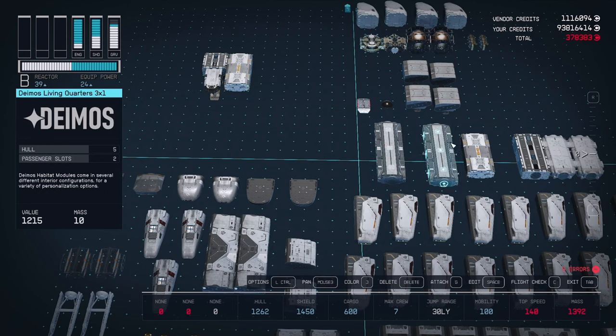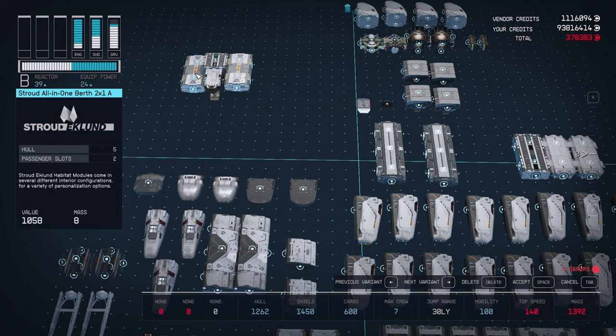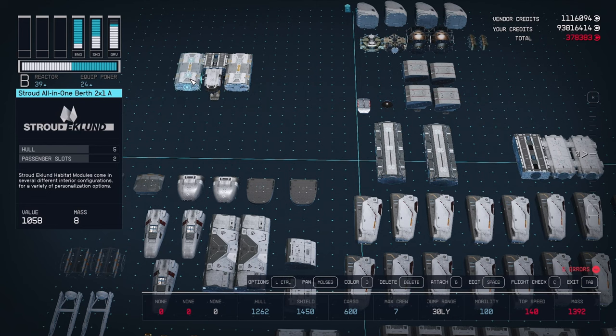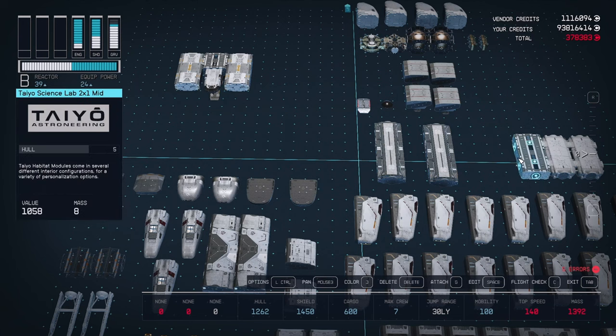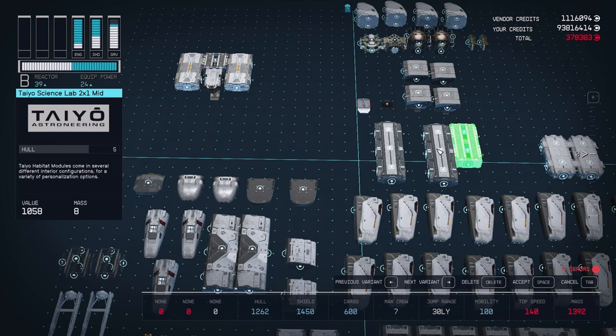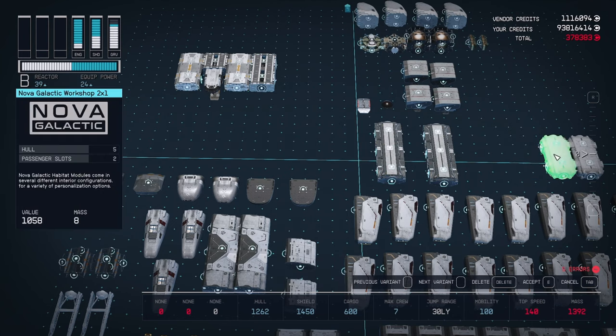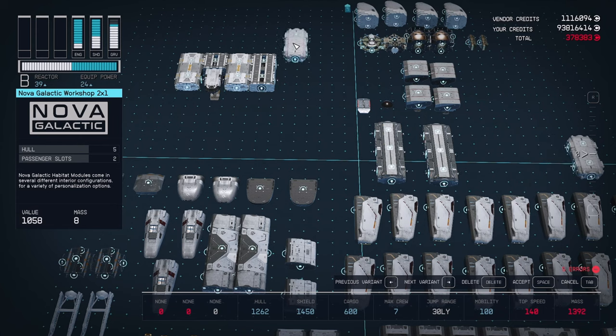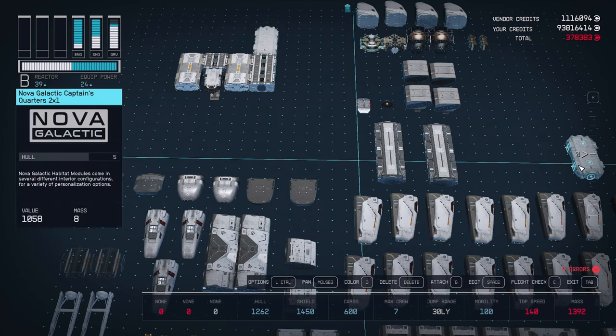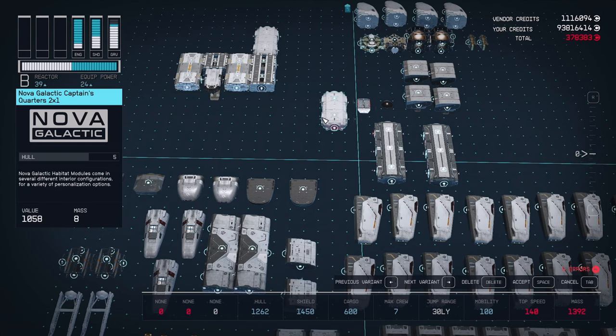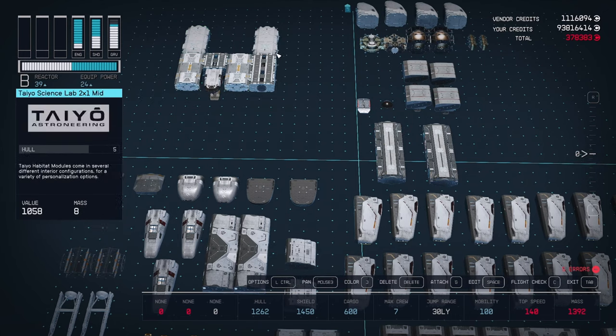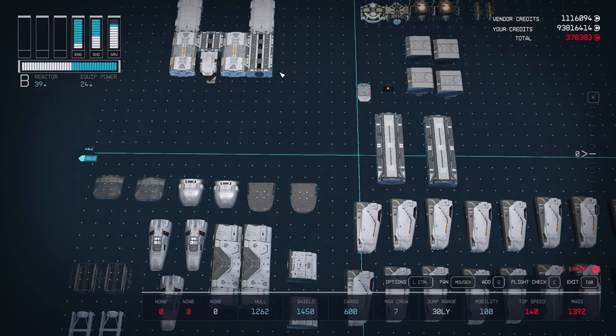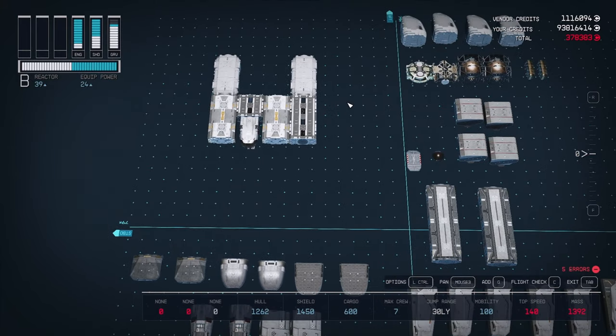Now we're going to build the habs around the cockpit. Start with the control station two by one hab and place that on the right side of the ship. The back of the hab should be attached to the one by one and the front somewhat even with the cockpit. Next, take the all in one two by one and place that on the other side of the ship in the same position. Now take the science lab and attach it to the control station. Take the workshop and place that behind the science lab. Finally, take your captain's quarters and put that behind the all in one.